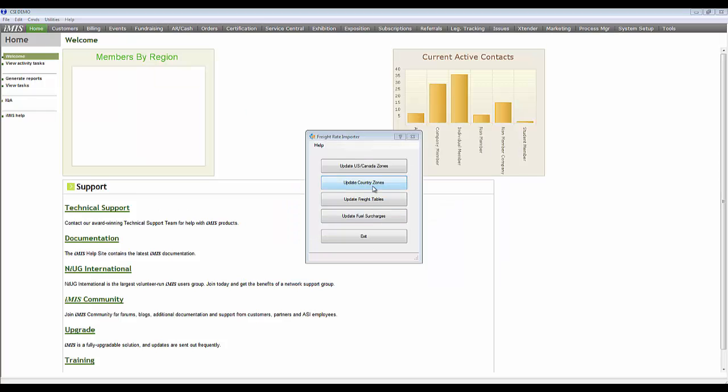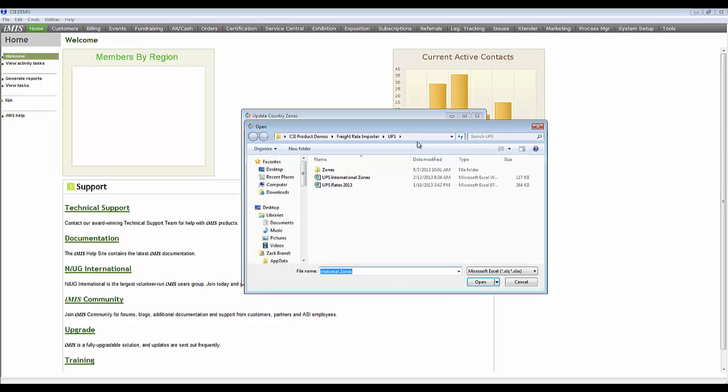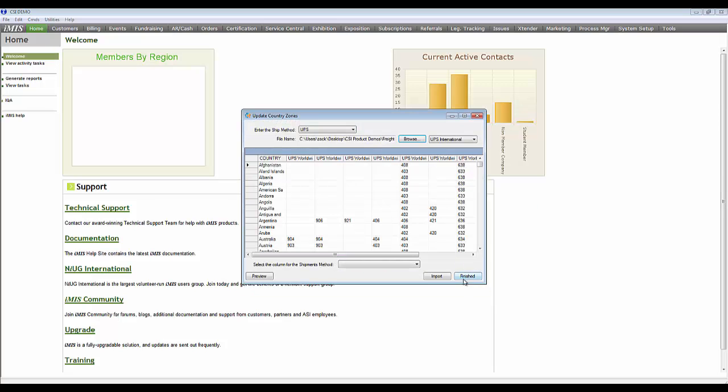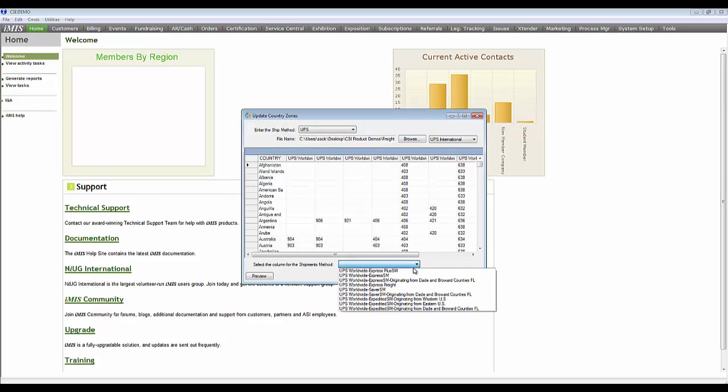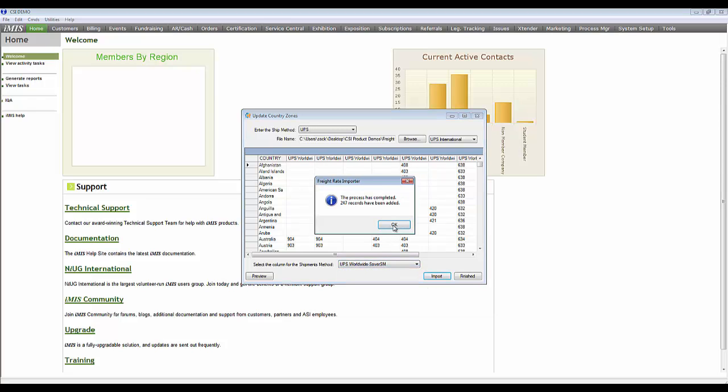The next thing you will do is update the country zones if you do any international shipping. You will pick the appropriate shipping method and browse out to the International Zone spreadsheet. You will then pick the appropriate shipping method that you want imported into IMIS. You will go through these steps until you have all the shipping methods that your organization uses.